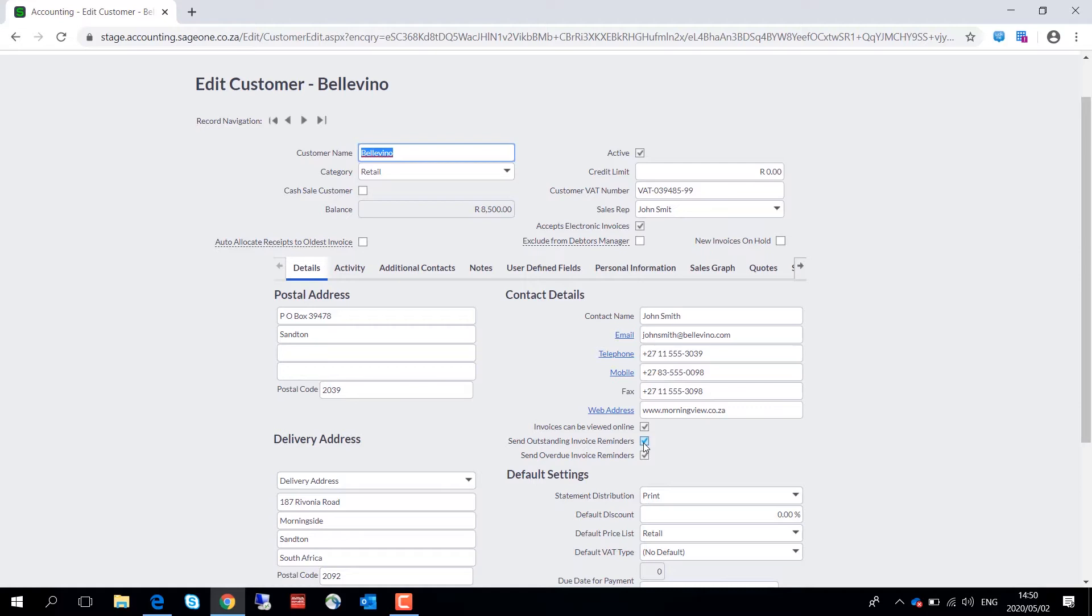Earlier in the video I mentioned that we have incorporated some smart automation, and one of those features that some of our Pastel Partner users may be familiar with is the ability to place an invoice on hold.